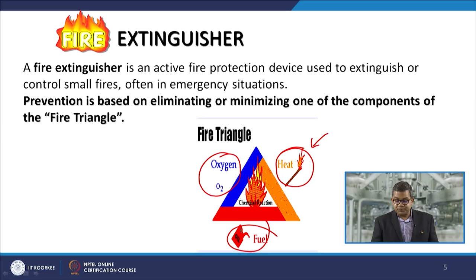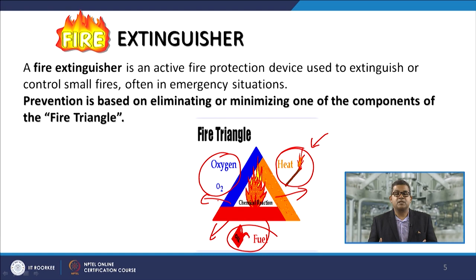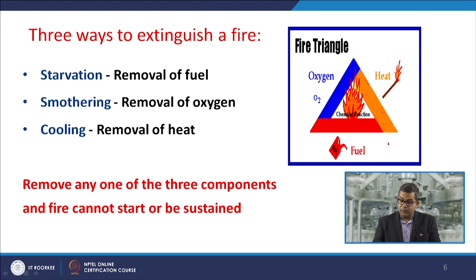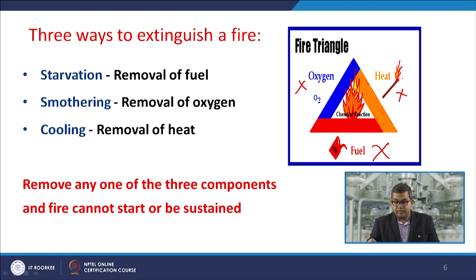Conversely, if you wish to extinguish the fire, you need to disable the fire triangle — either by blanketing it so the supply of oxygen is cut off, by cutting off the supply of fuel, or by removing the excess heat being liberated. So fire extinguishment can be achieved in three ways: starvation (remove the fuel supply), smothering (remove the oxygen supply), and cooling (remove the excess heat). Remove any one of these three components and the fire cannot be sustained.